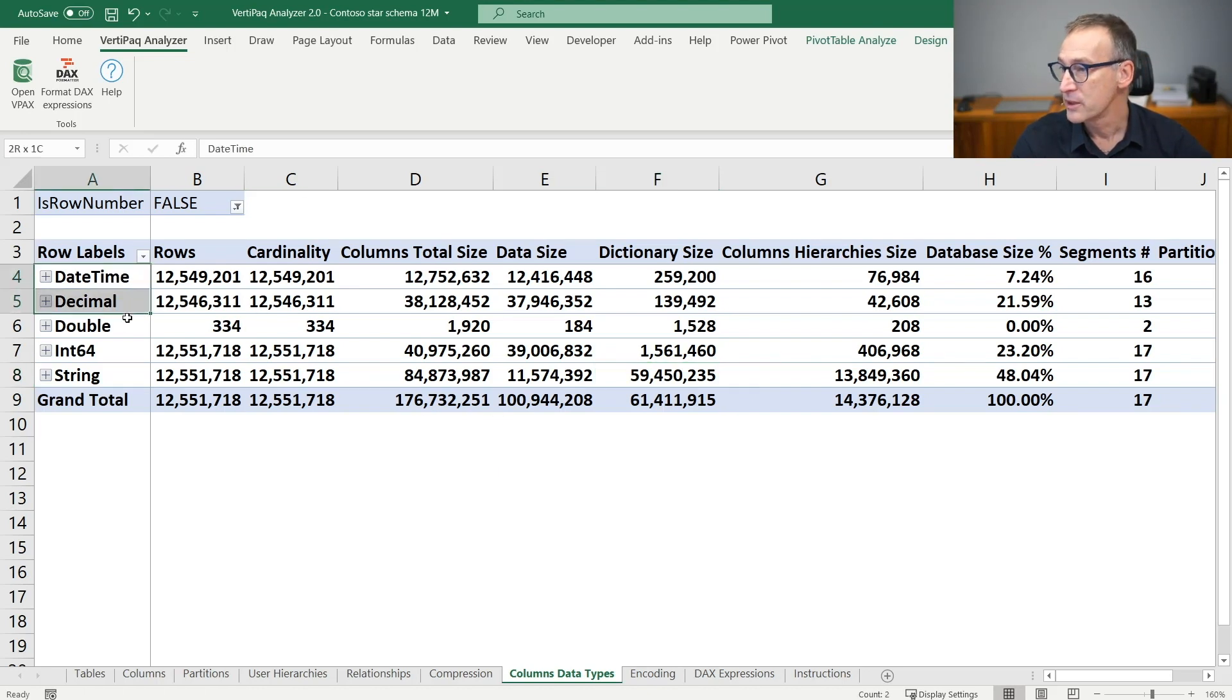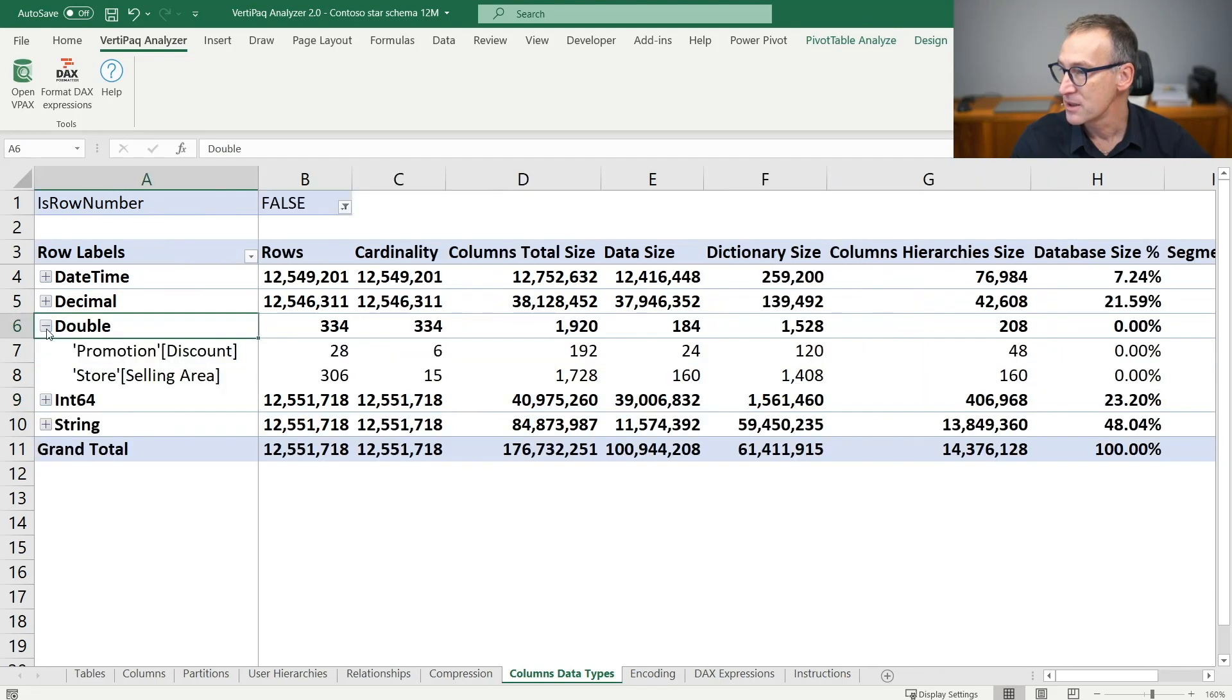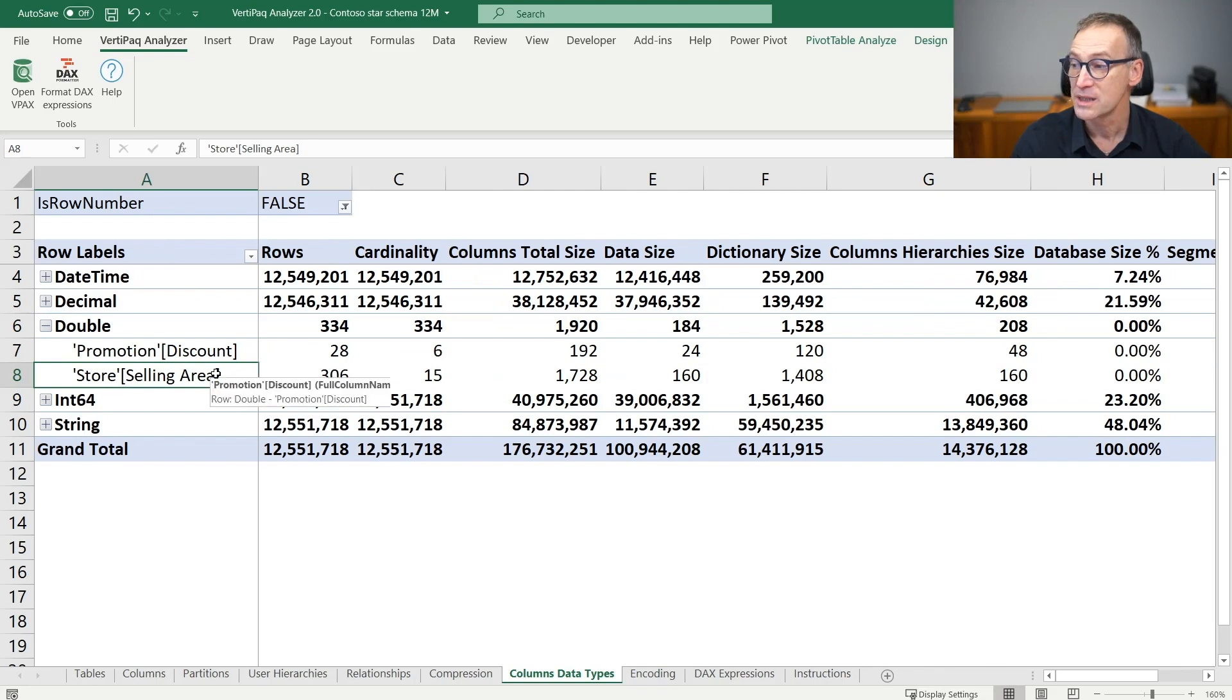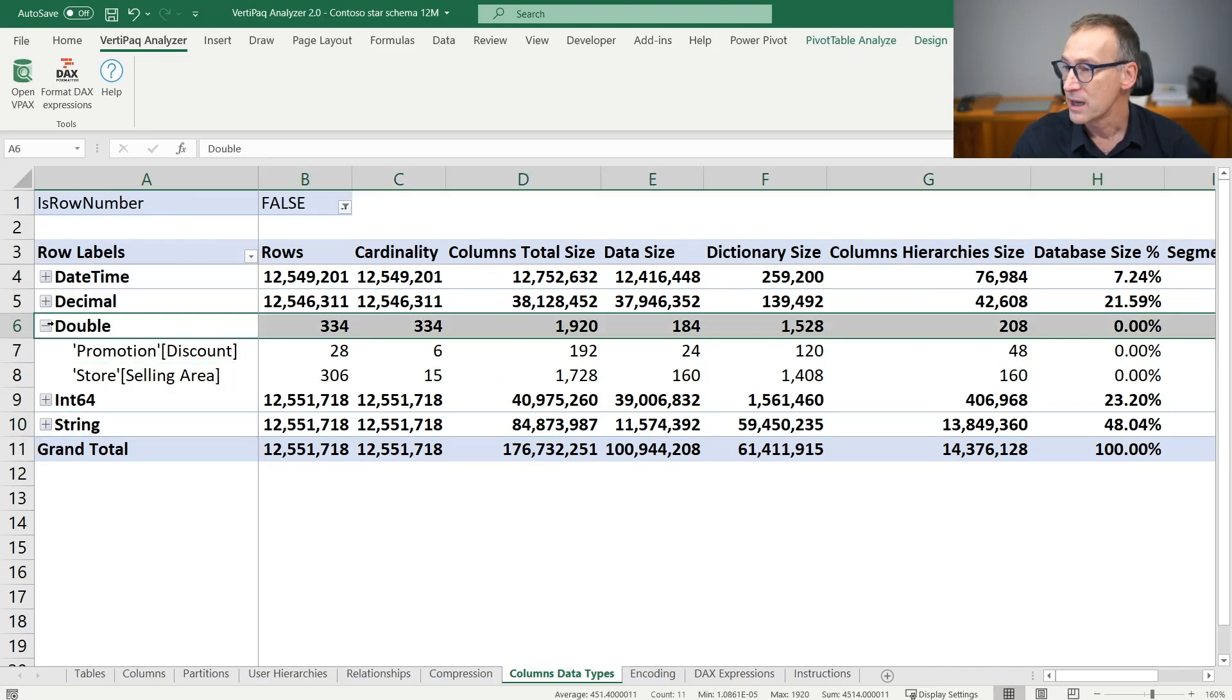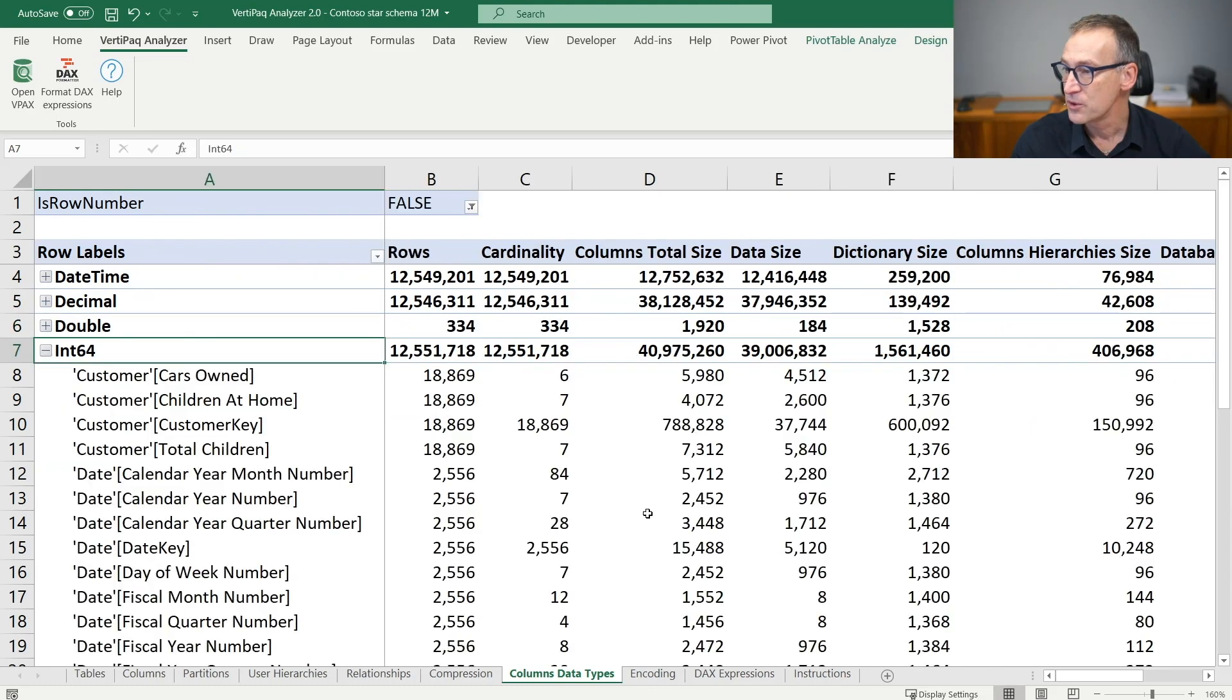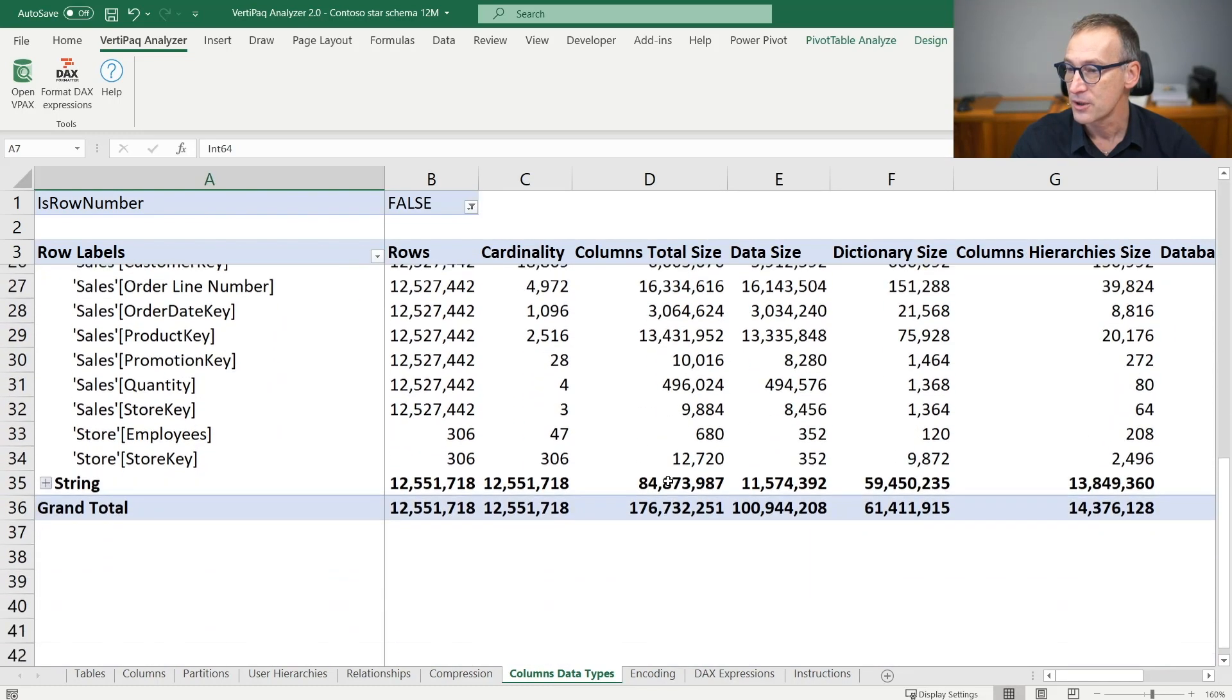You can quickly look at the data types from here, or you can expand. For example, you can expand the double and you see that the only two columns which are stored as double are the promotion discount and the store selling area, whereas in the integer 64 you have most of the other columns.